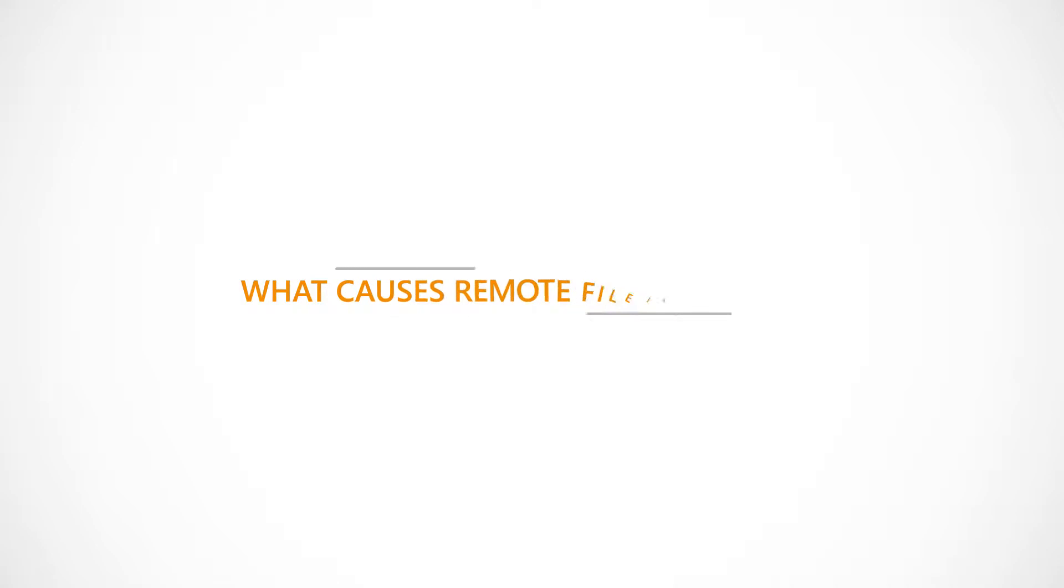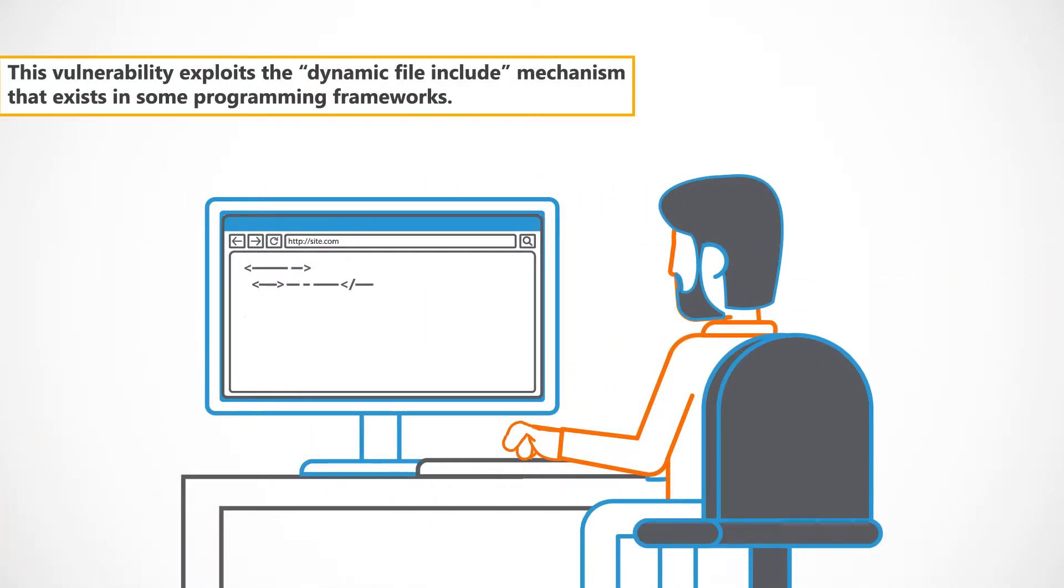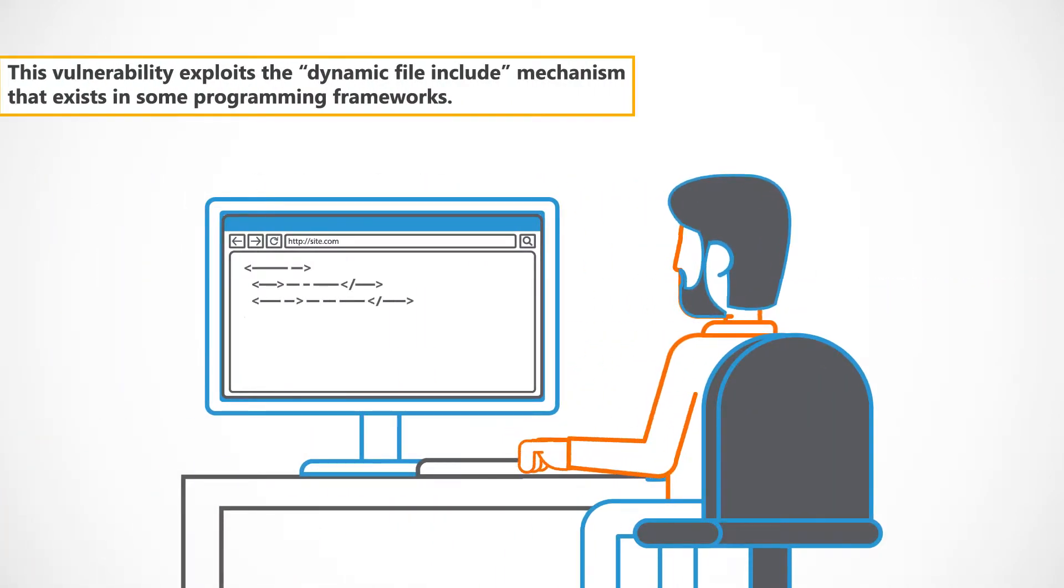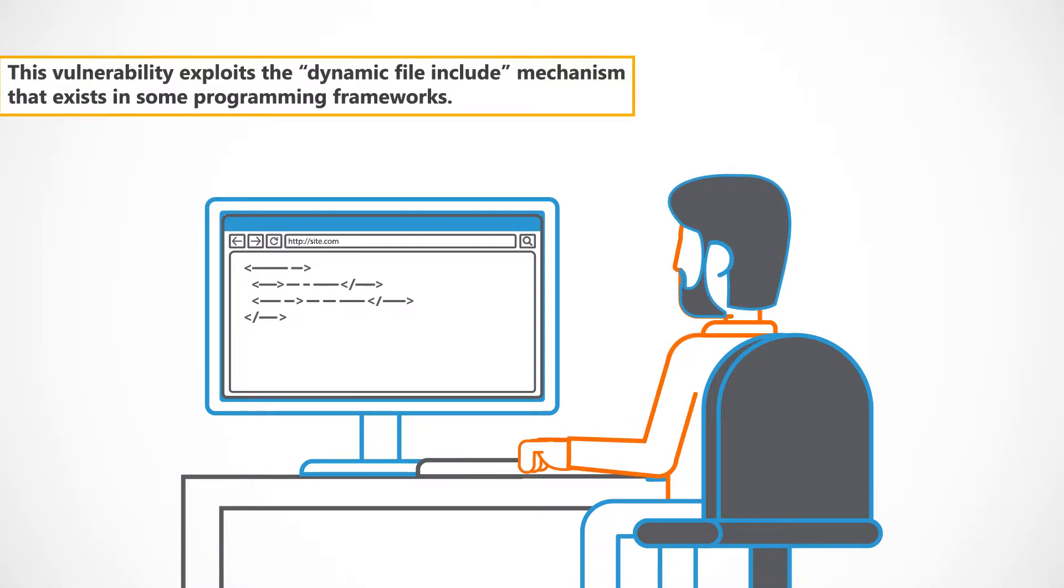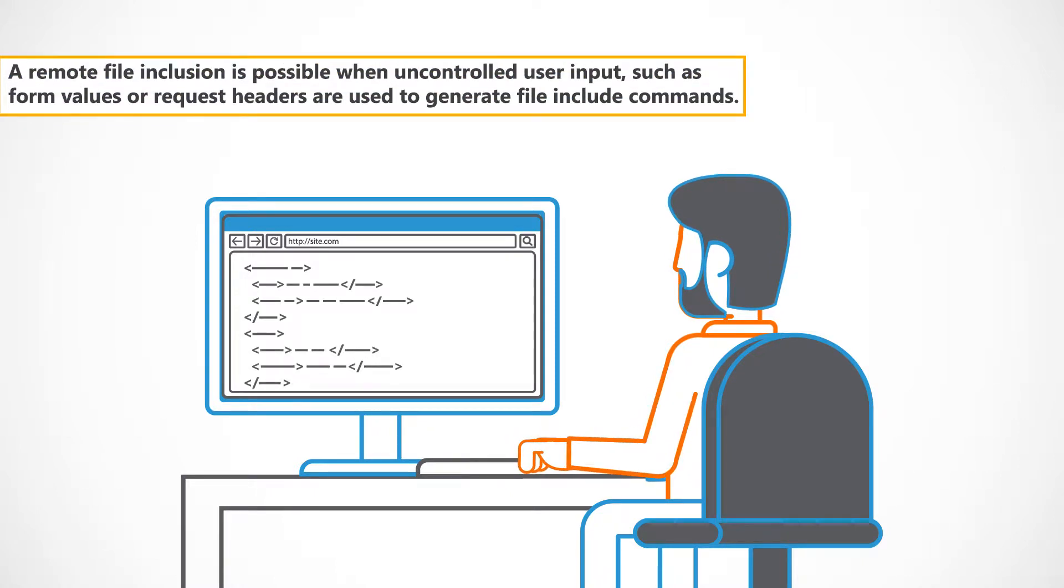What causes remote file inclusion? This vulnerability exploits the dynamic file include mechanism that exists in some programming frameworks. A remote file inclusion is possible when uncontrolled user input, such as form values or request headers, are used to generate file include commands.